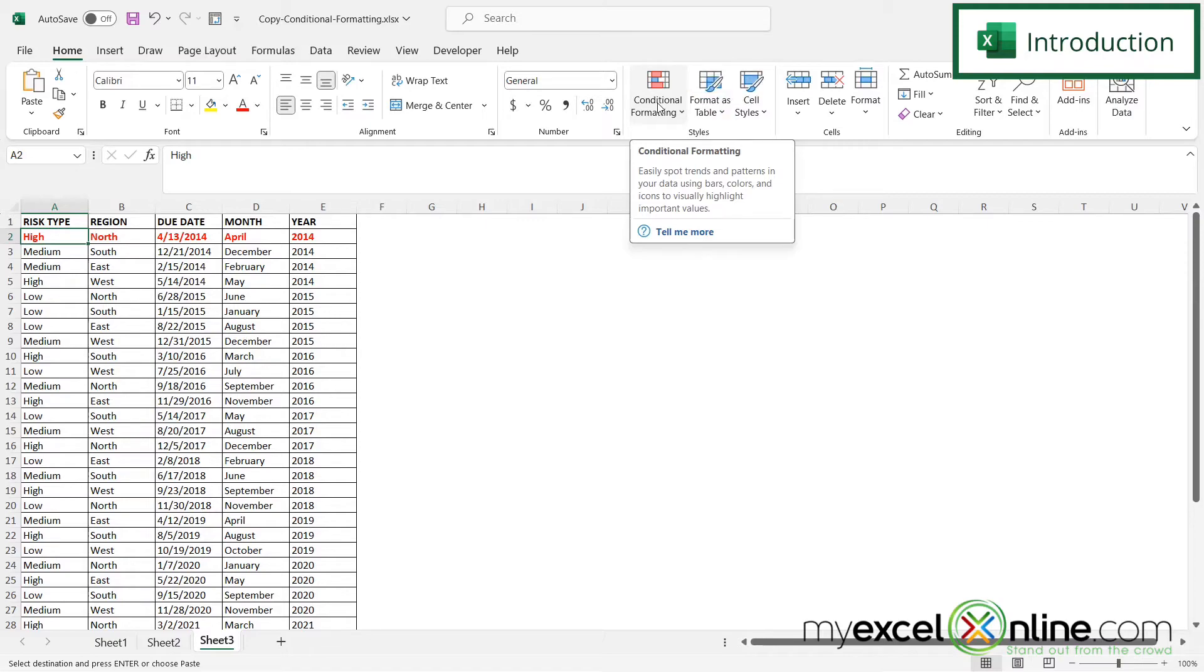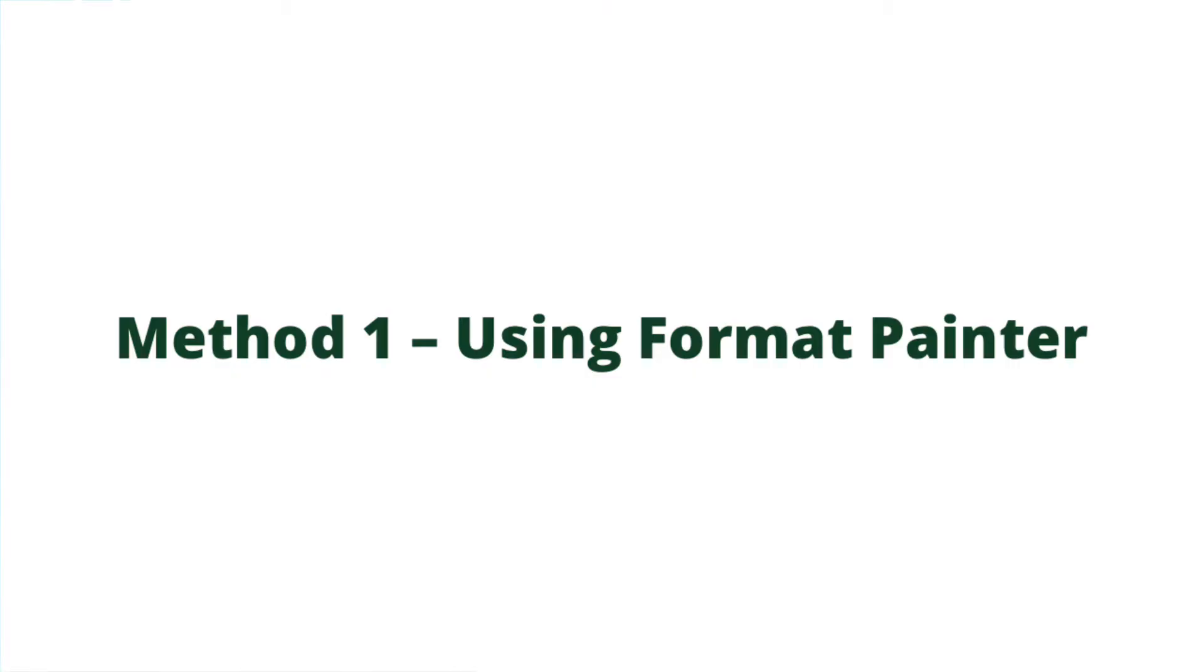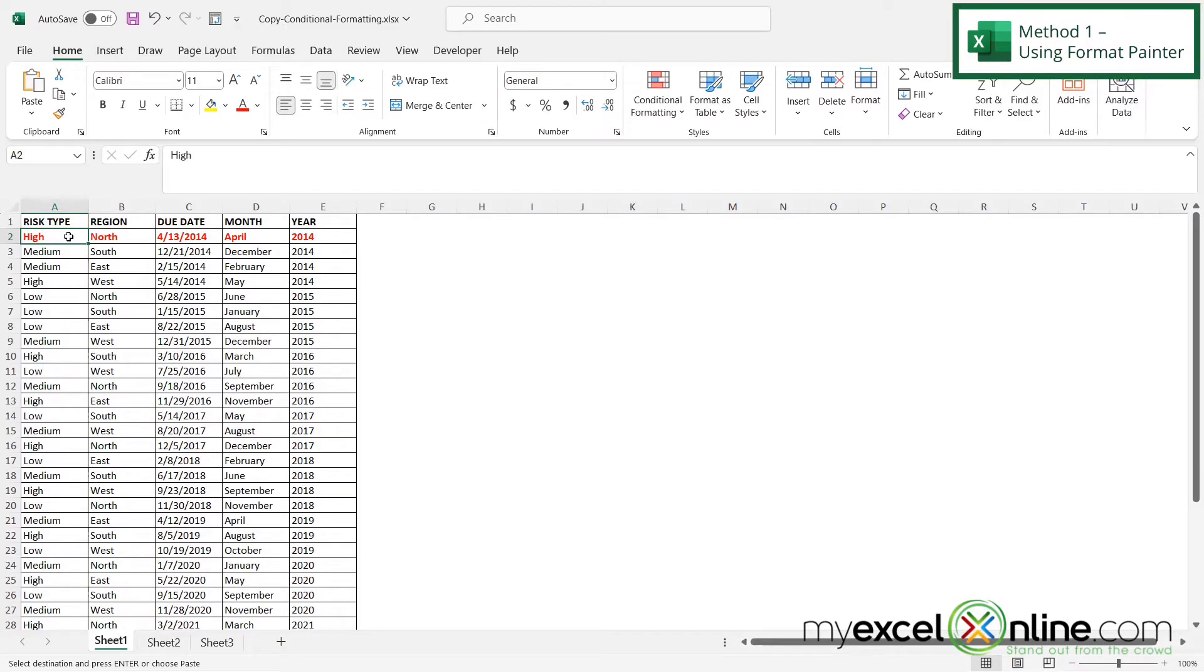We will have some additional training options for you at the end of this video so stick around for that. So let's go over our first method. We're going to use the format painter here.